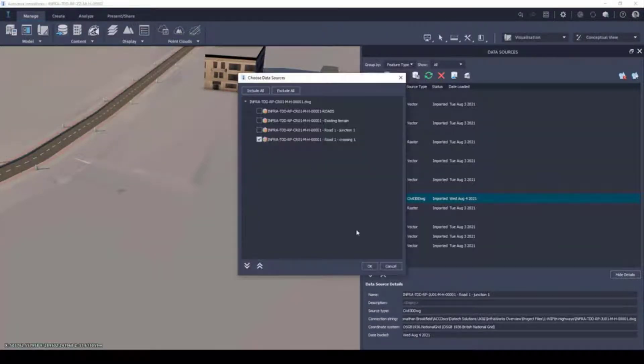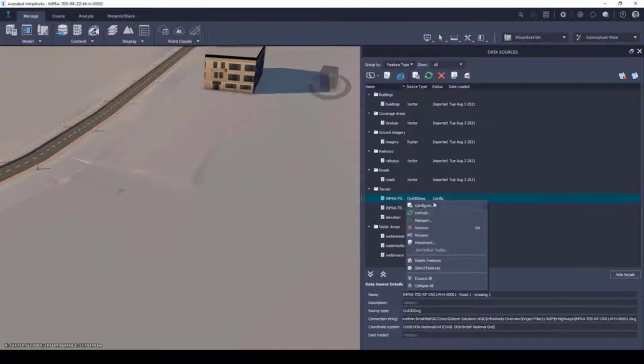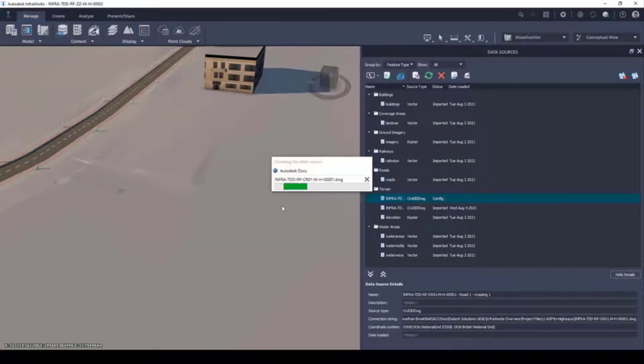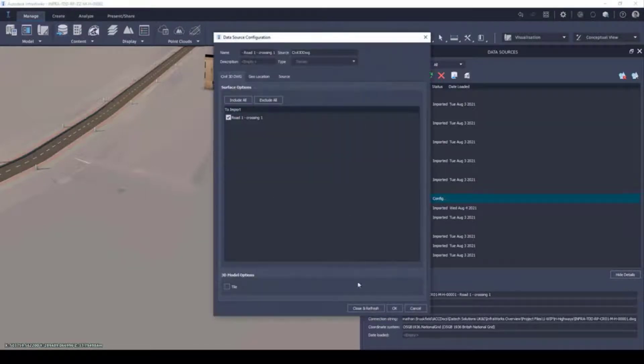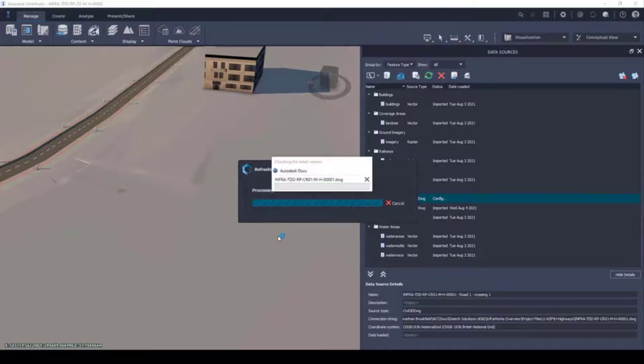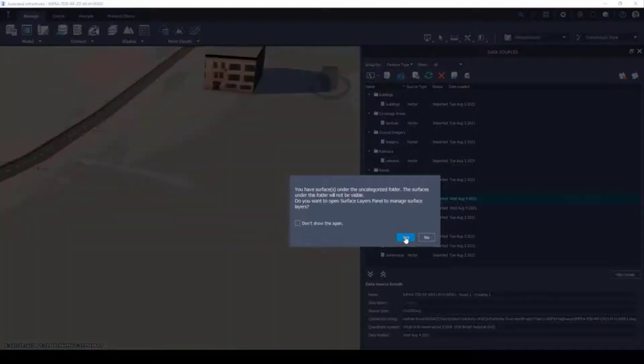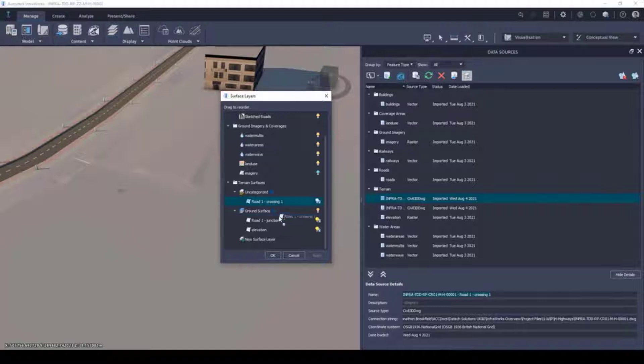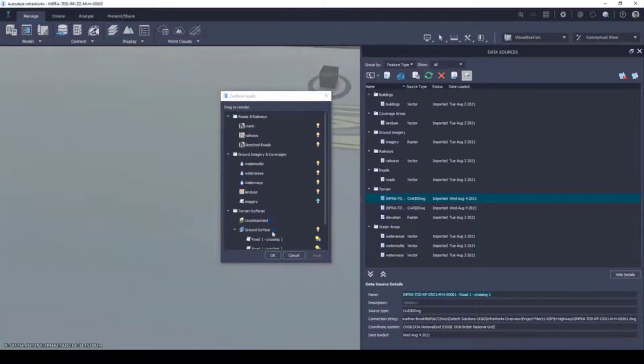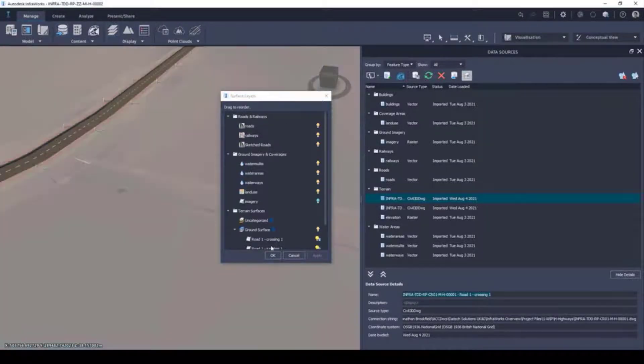As we have linked the Civil 3D file to the InfraWorks model, when the Civil 3D elements are developed as the project progresses, these can be simply updated inside of InfraWorks, allowing efficient and streamlined workflows to take place.